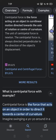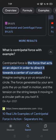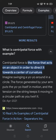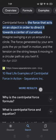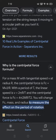What is centripetal force with example? Centripetal force is the force that acts on an object in order to direct it towards the center of curvature. Imagine swinging a yo-yo around in a circle — the force generated by your arm puts the yo-yo in motion and the tension on the string keeps it moving in a circular path as you twirl it.